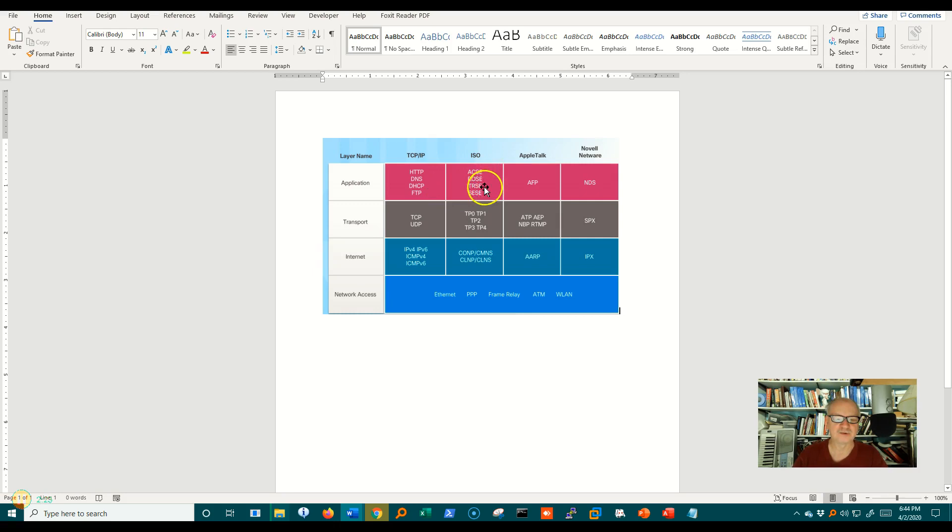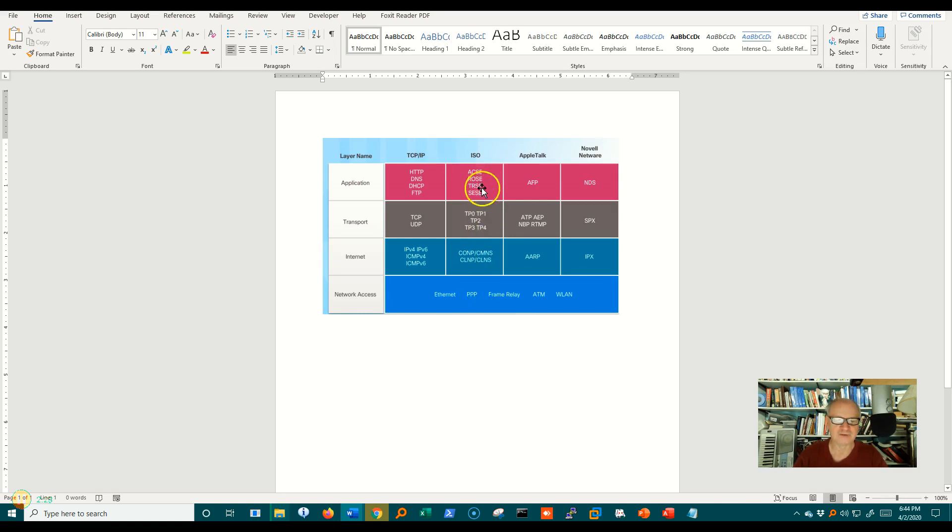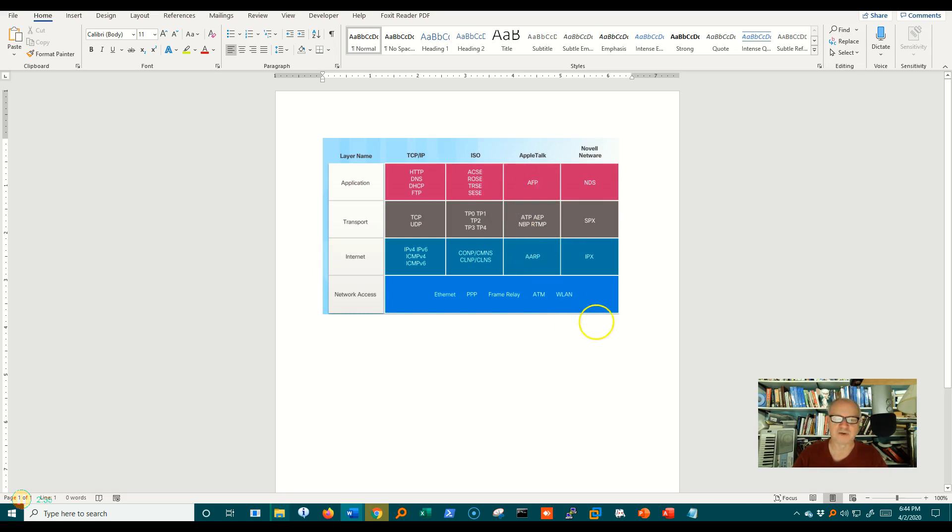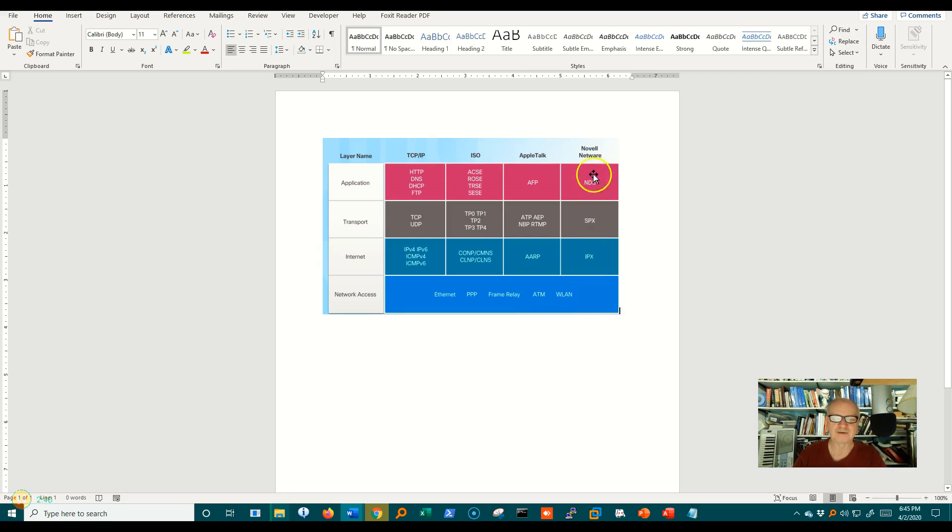There was an ISO protocol that was designed to fit with the ISO model, and you can see it here. Apple had its own protocol suite called AppleTalk. Novell, another company that used to be very big in networking, had its own set of protocols.